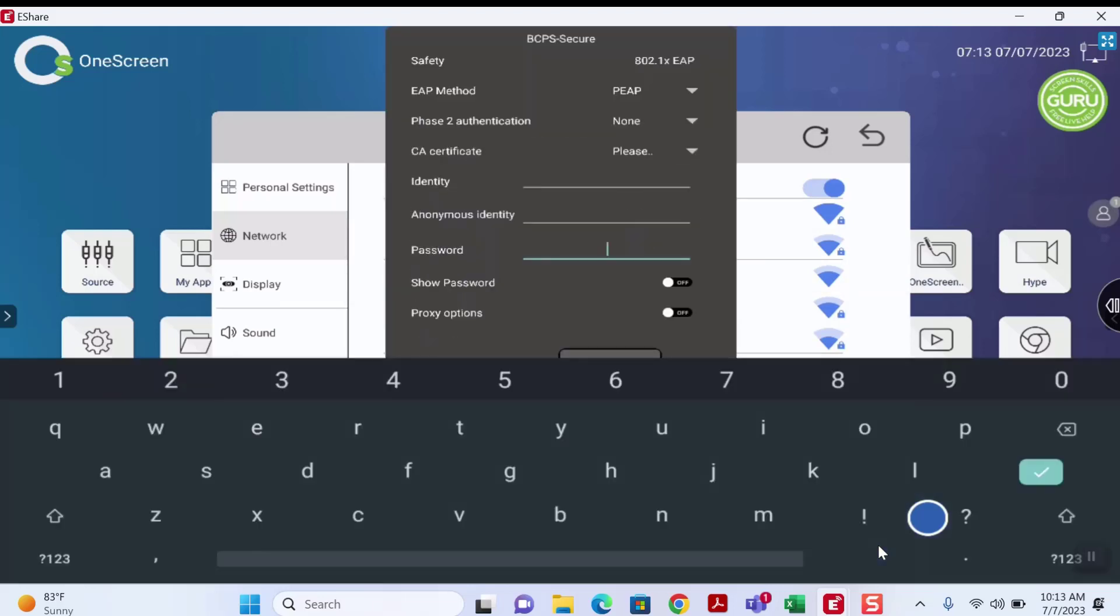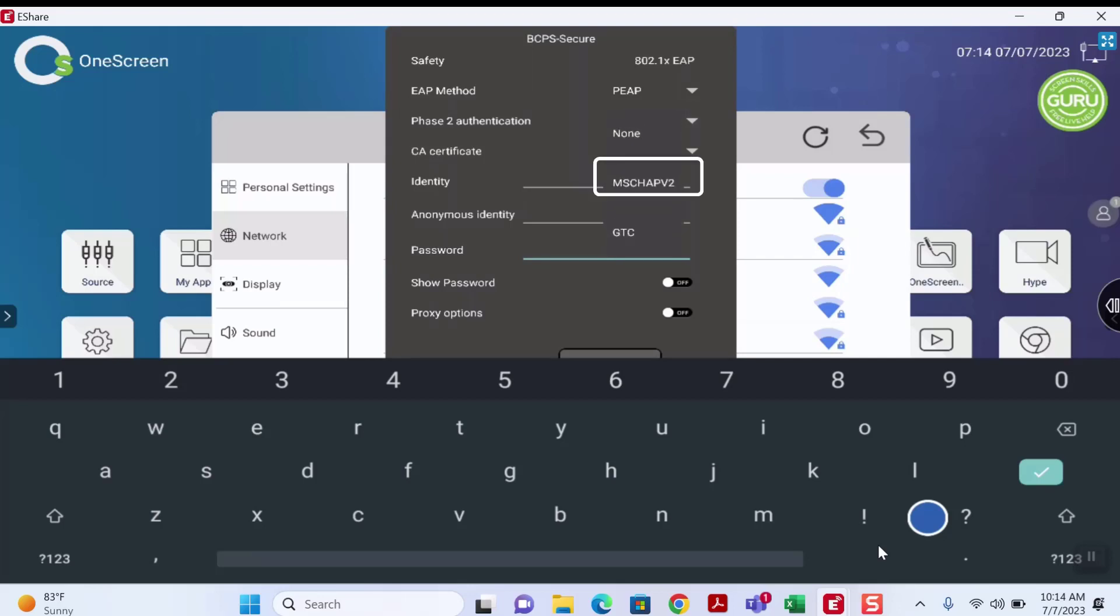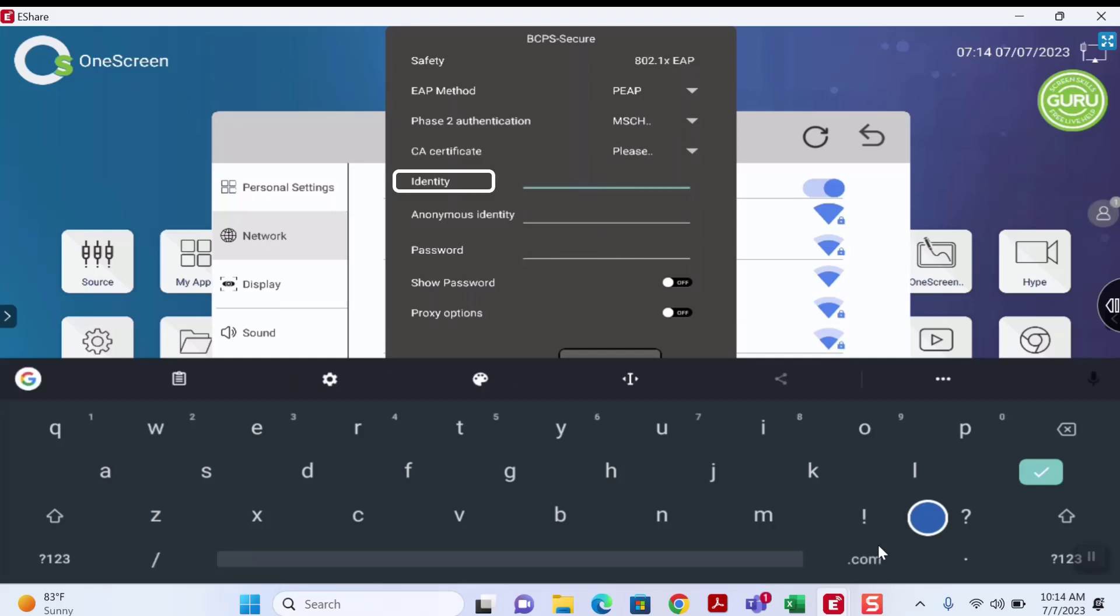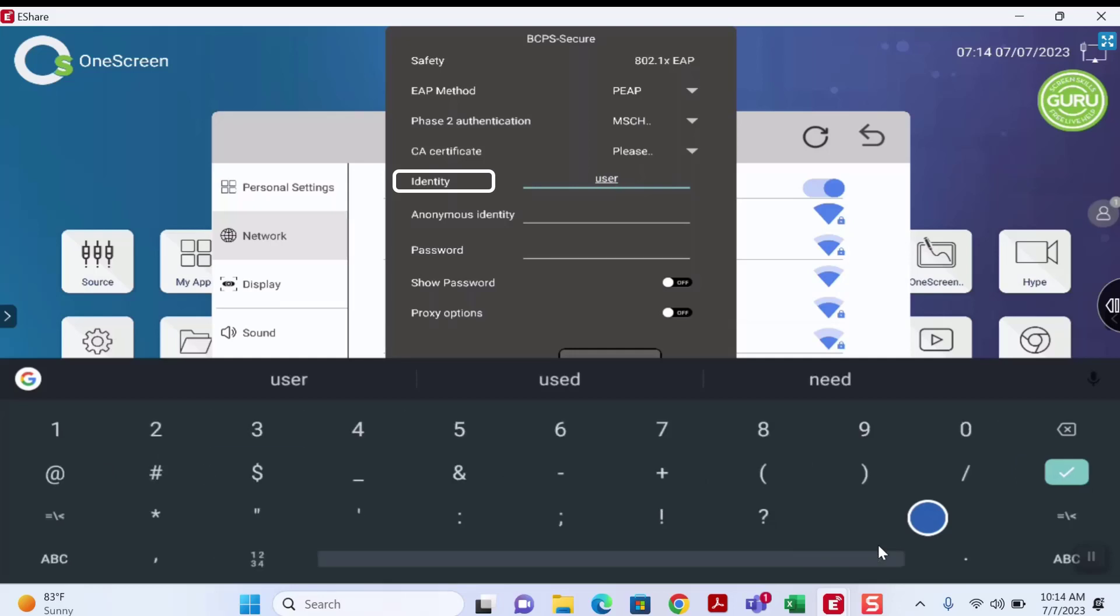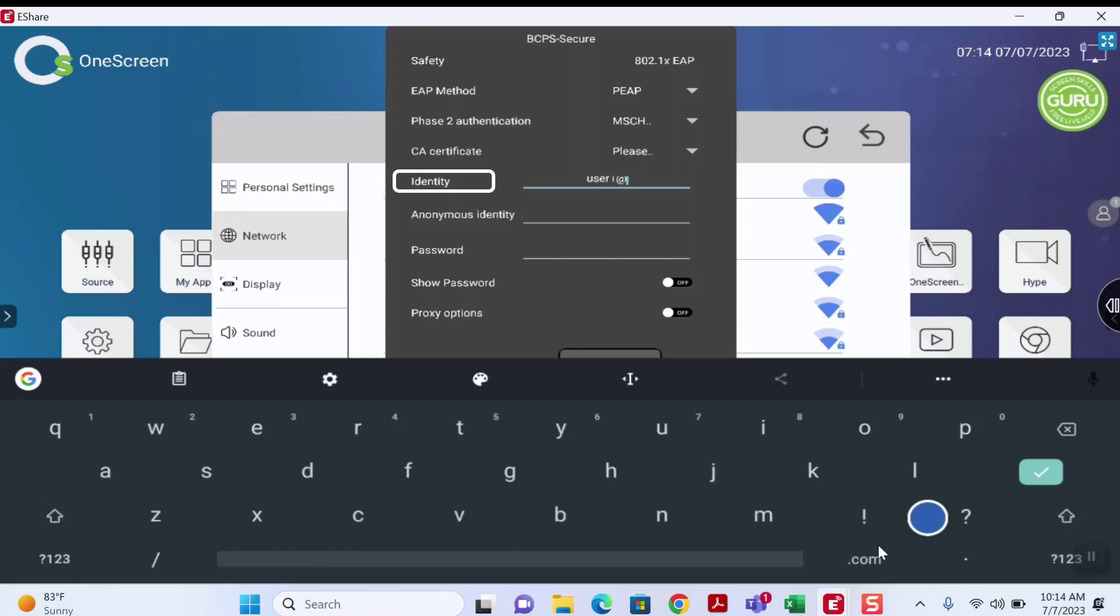Now we will enter our BCPS credentials. Let's start by selecting the Phase 2 Authentication choice and click the MSCAP V2 option. After this is selected, navigate to the Identity field and enter your full BCPS username. Be sure to add @BCPS.org at the end of your username.